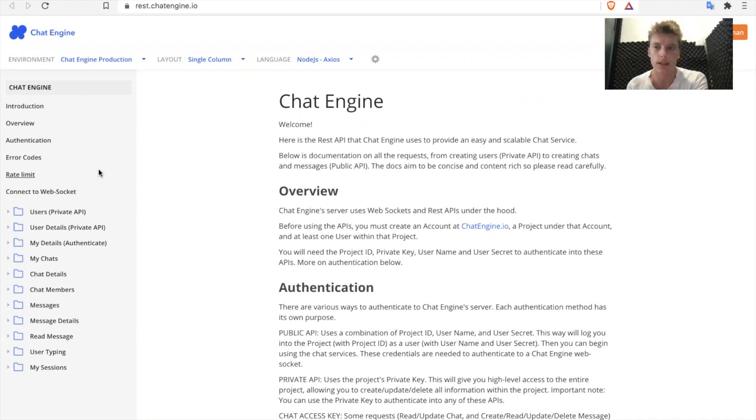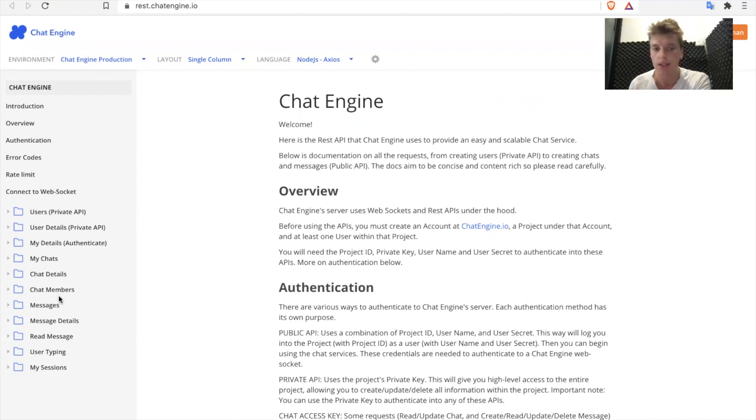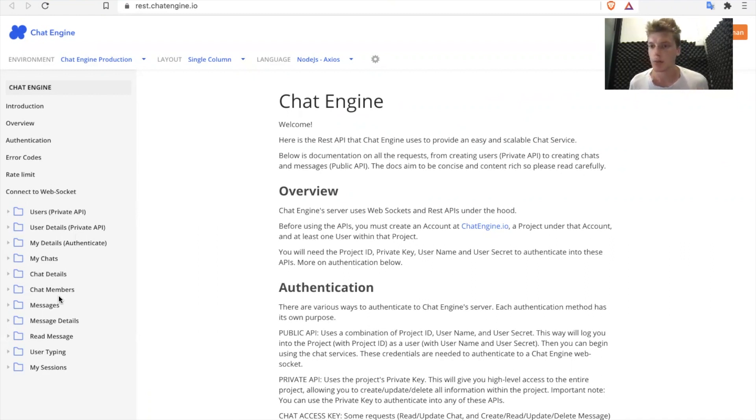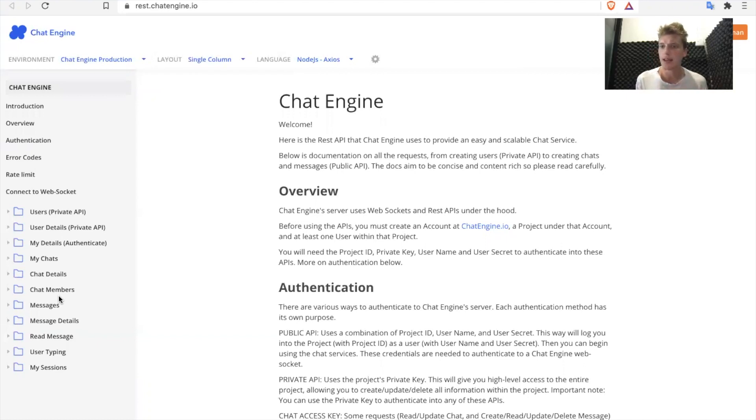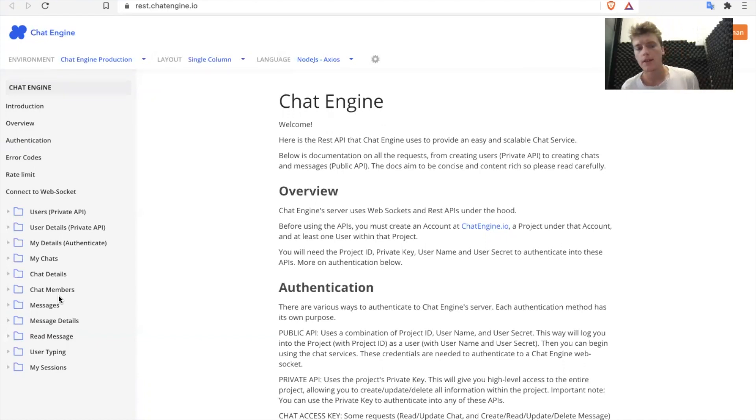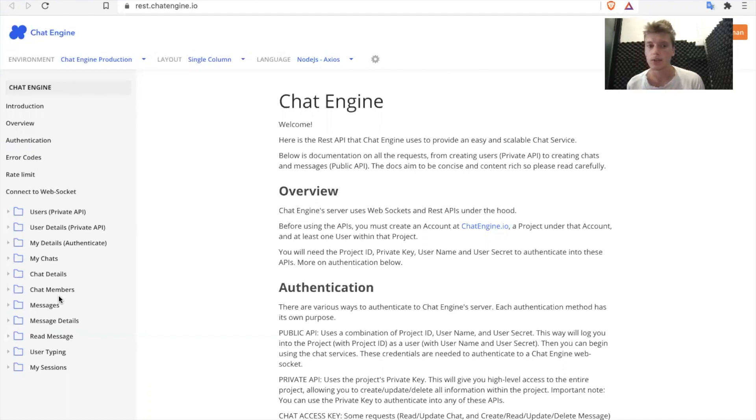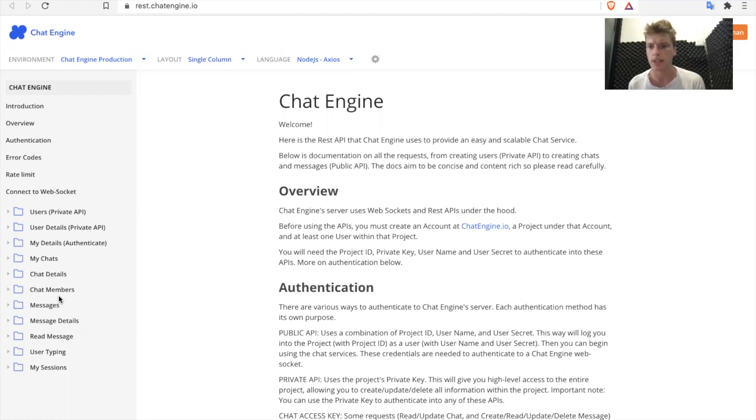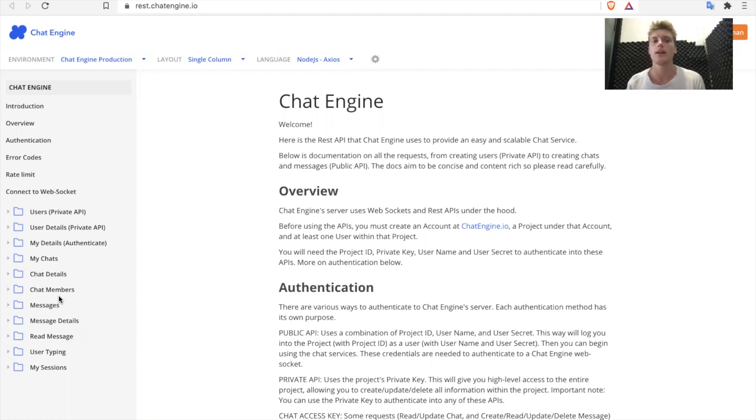One little thing to note as well is that there are private APIs and there are public APIs. Public APIs are things that any user should be able to do, like send a message. You should be able to do this on the client side. Everybody should have access to these APIs. Then there are private APIs. These are things that only you should be able to do, like create new users, delete users, change passwords, get the private key of your project. These are things that only your server should be able to do and are hence restricted with a private API.